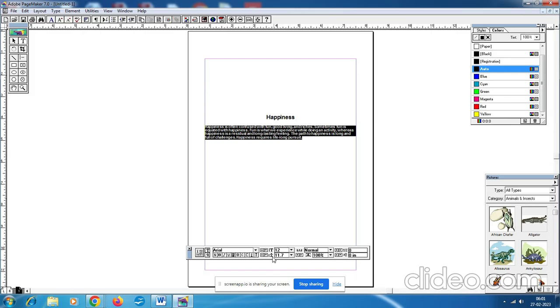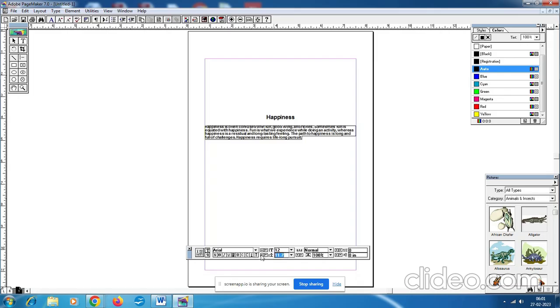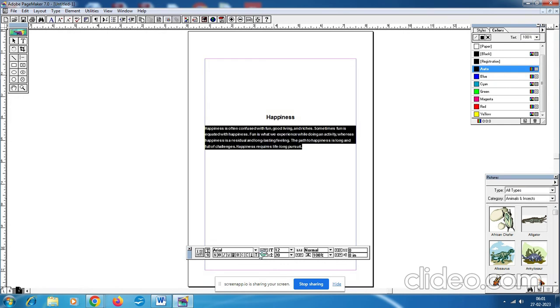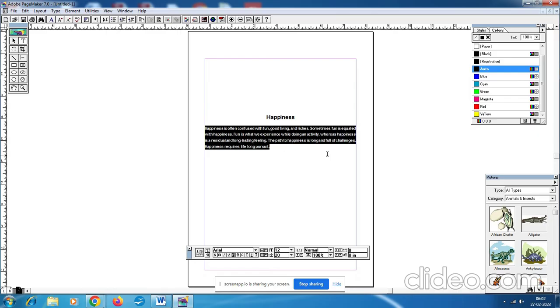First, we have to set the leading value as 20. So if you type the leading value as 20, you set the leading value as 20. We can type it manually. So the leading value is 20. And what alignment? Justified alignment. So justify, Shift plus Control plus J.